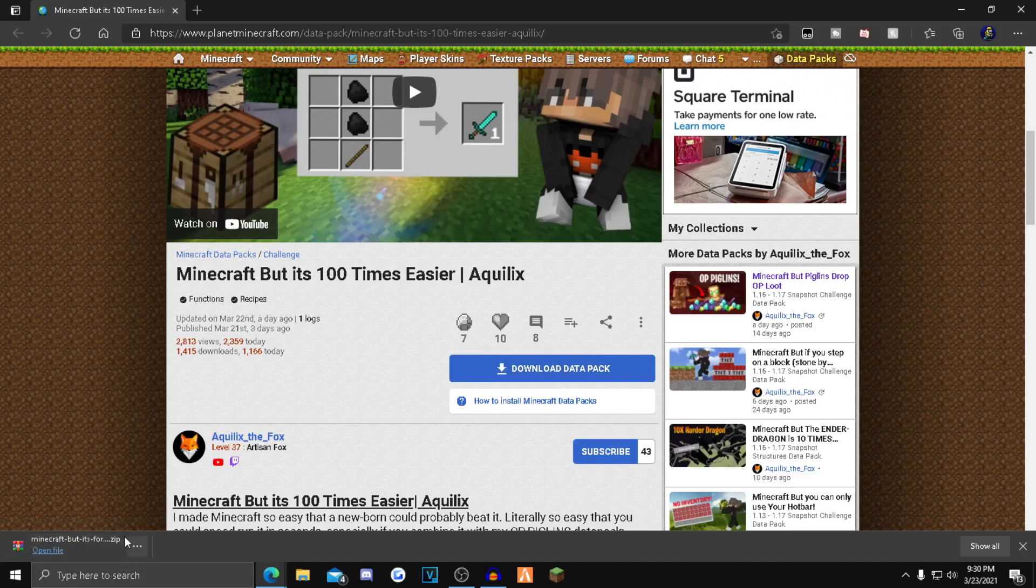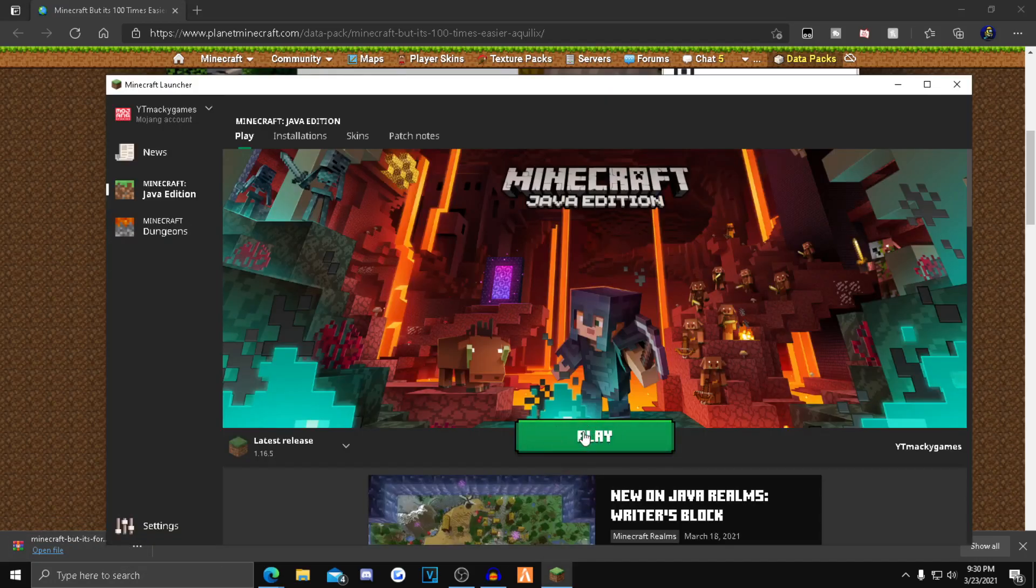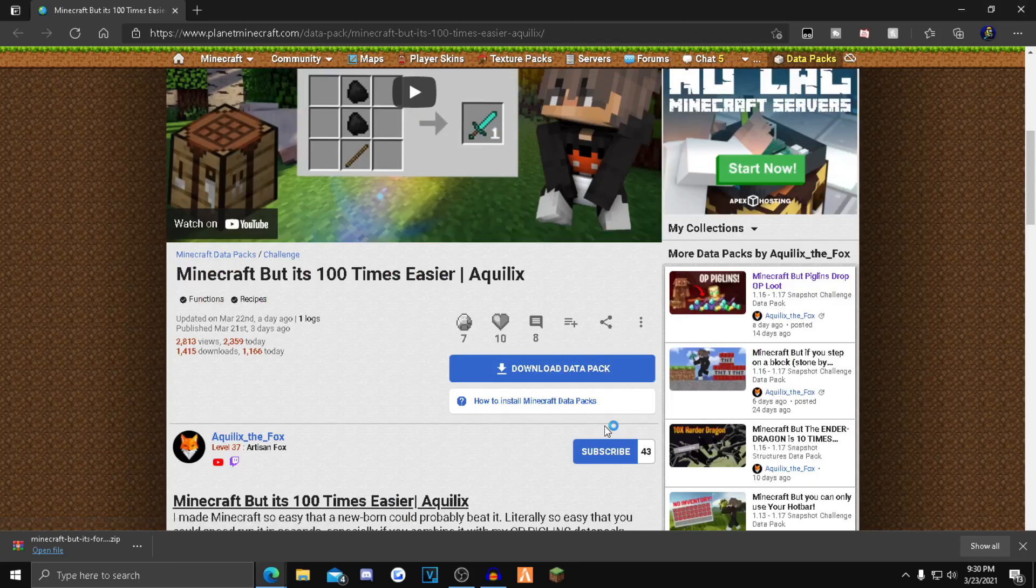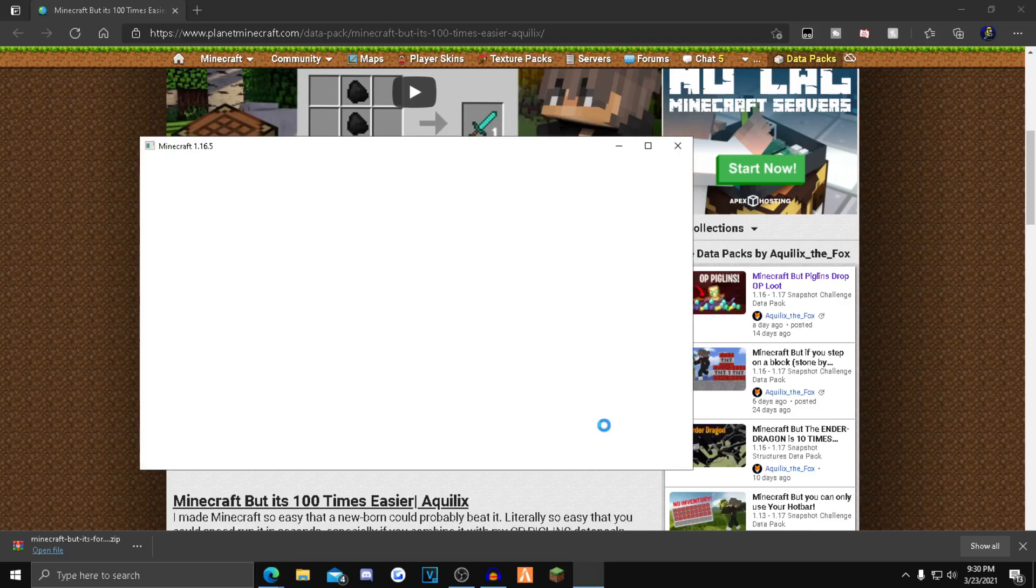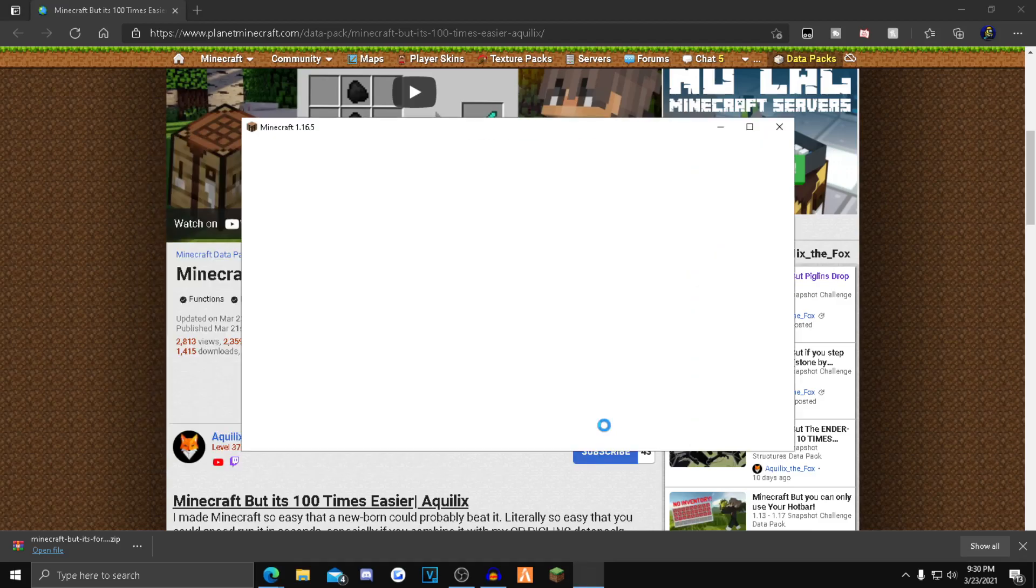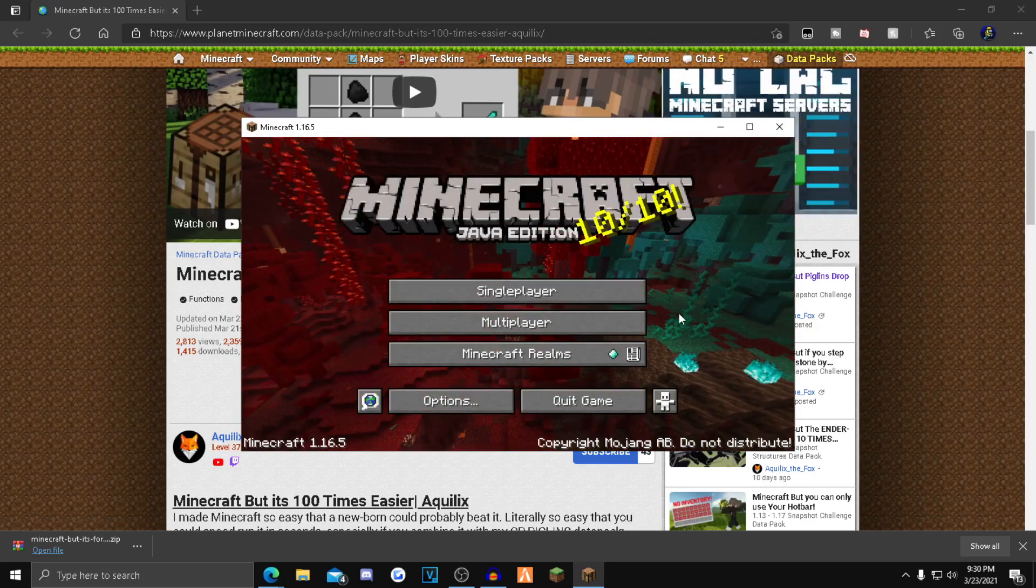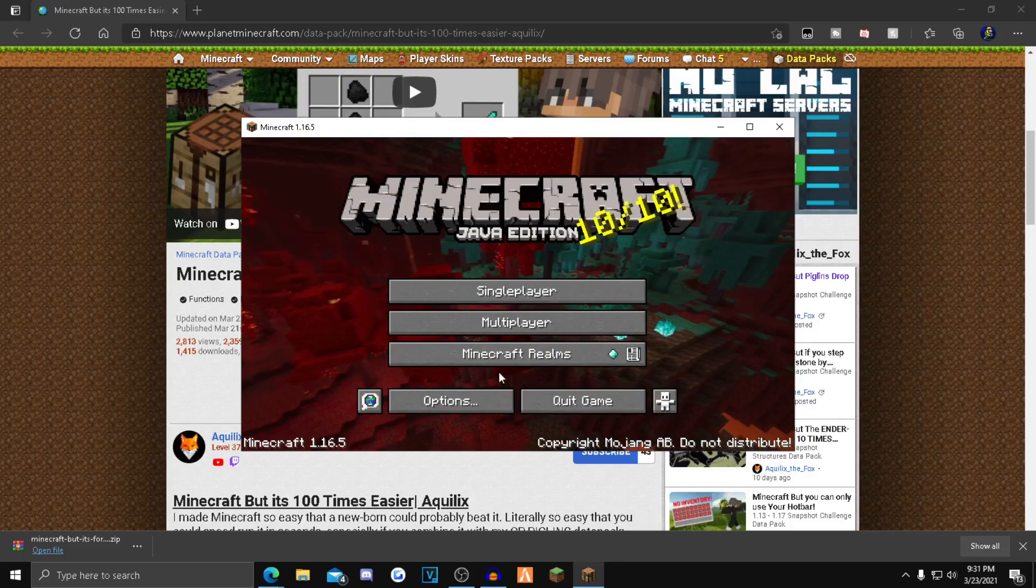After that, just open up your Minecraft launcher and then hit the play button.